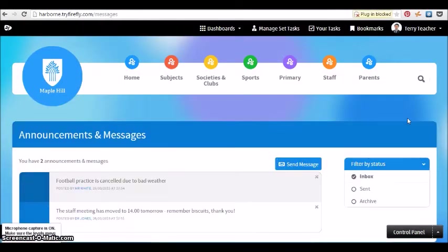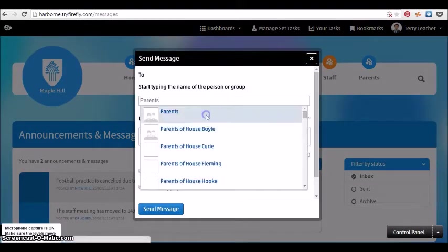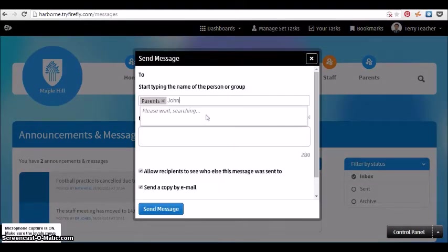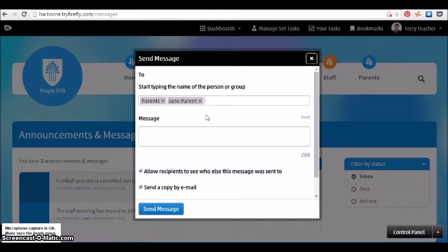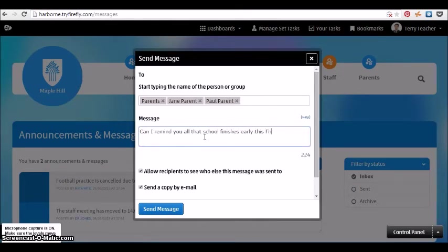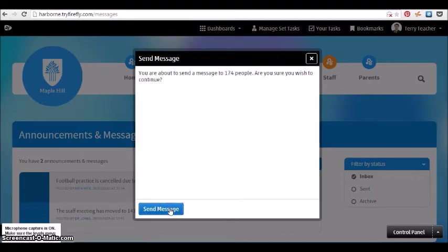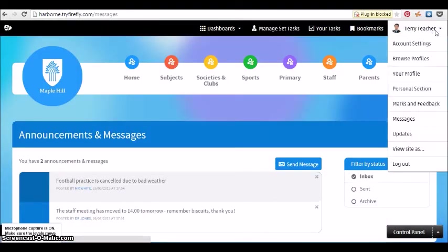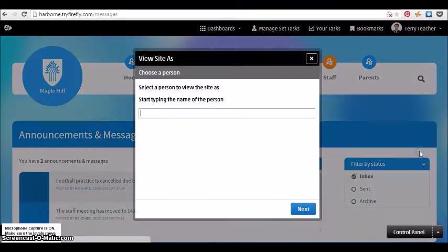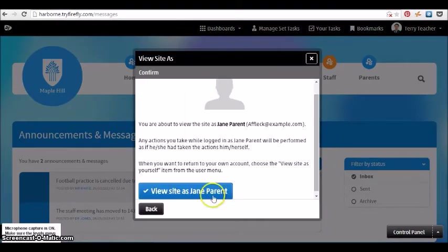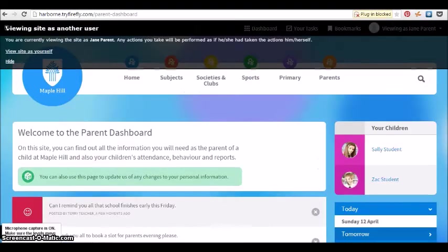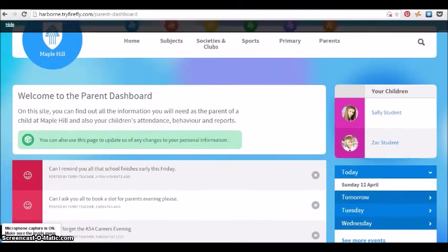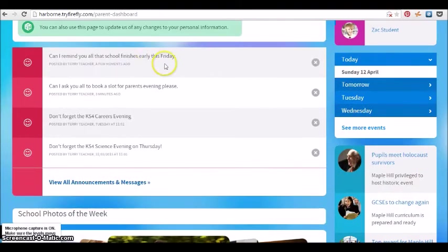Firefly's built-in messaging service can replace a lot of wasted email. Groups can be very easily added, so here we see parents or individual parent names, which could be staff or students or student groups or anybody you want. Write your message in and you can tick to say that you don't want other people to see who they're sending it to, and that's instantly sent to everybody who's got a Firefly account. If we now jump across to one of the parent accounts, you'll see that message appear in their messages right there.